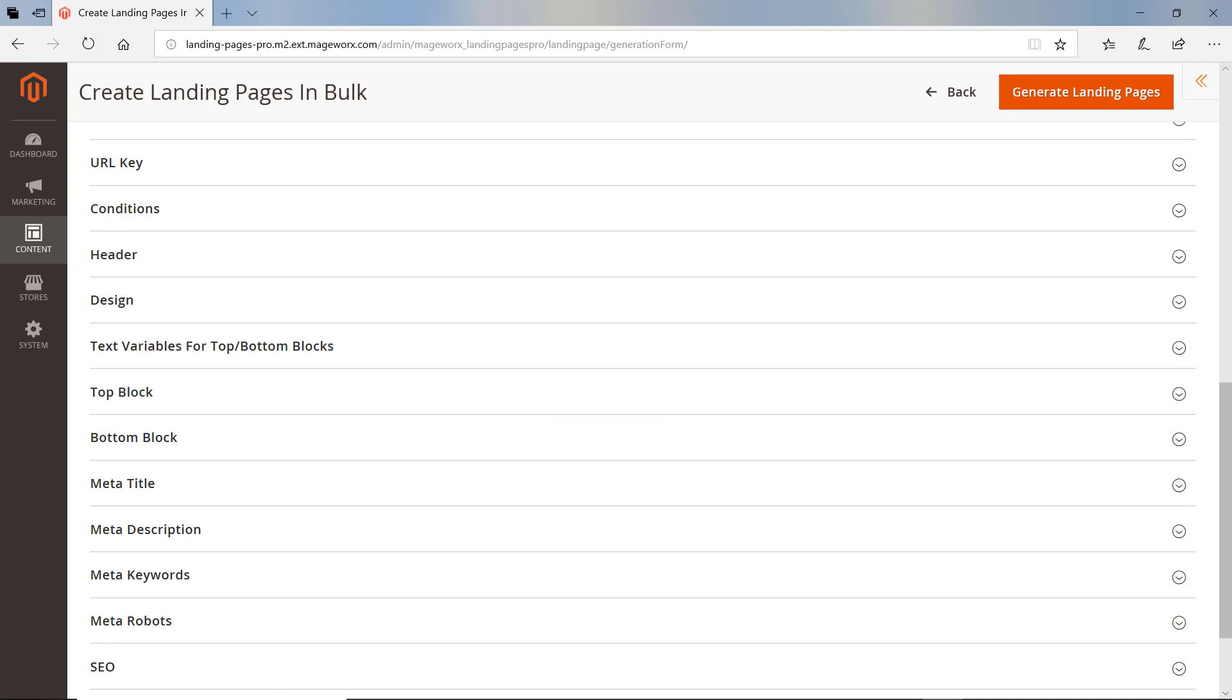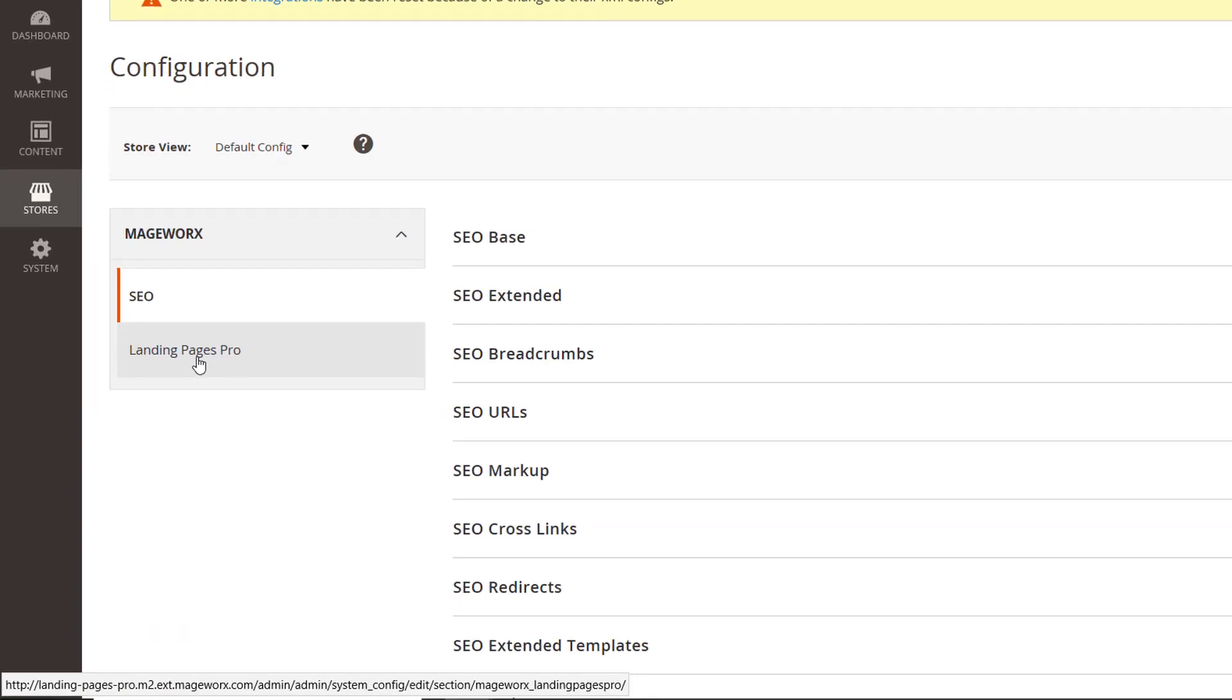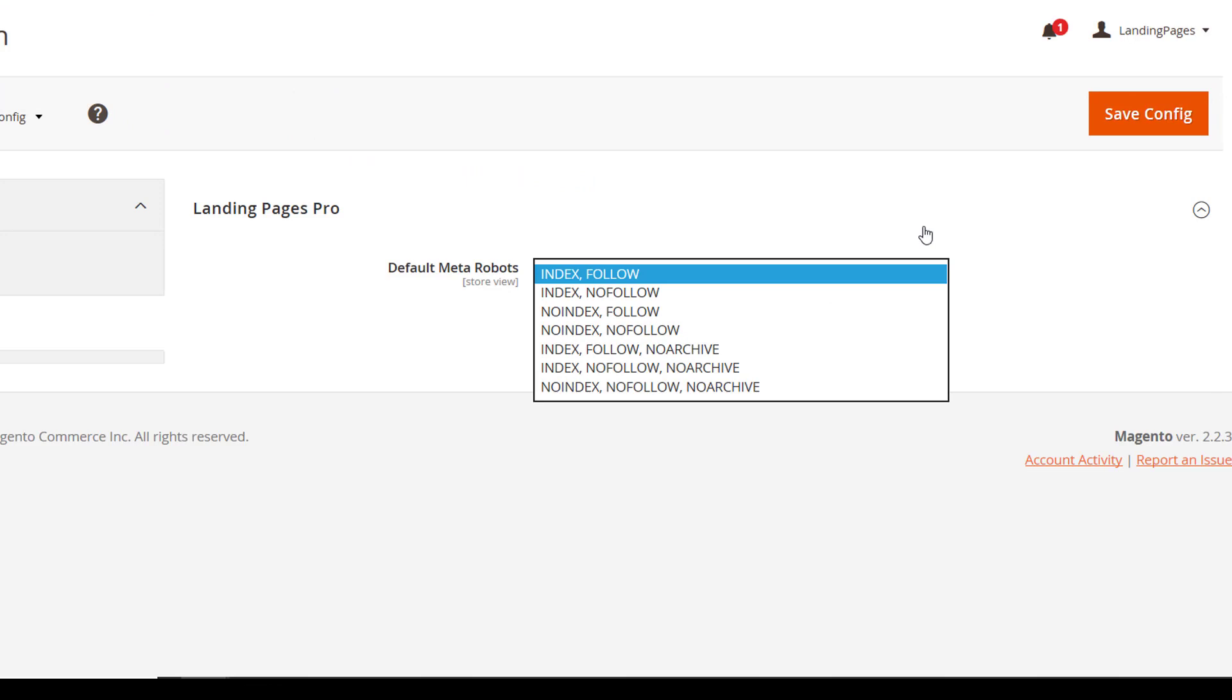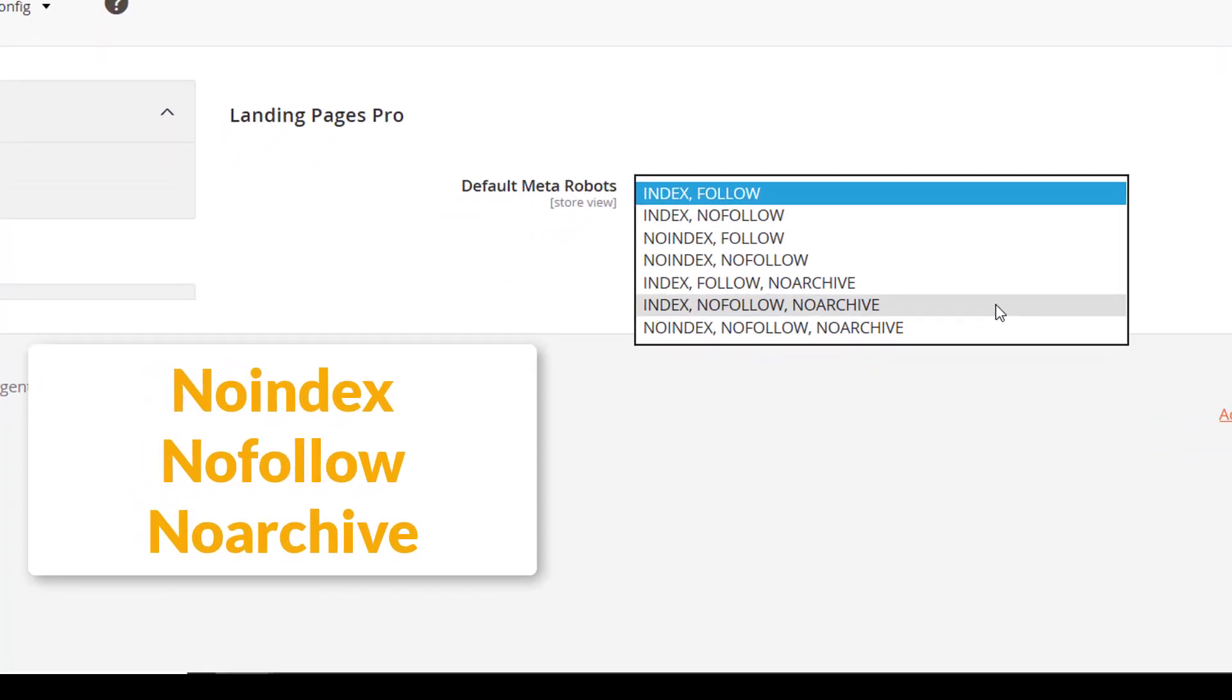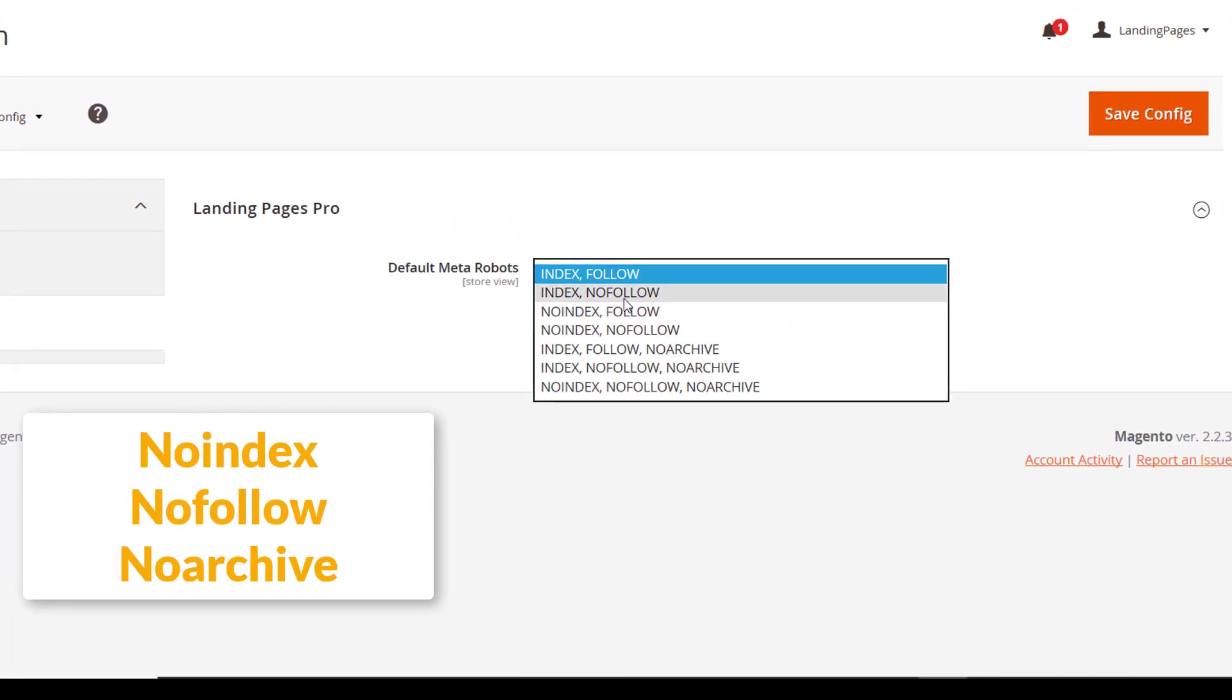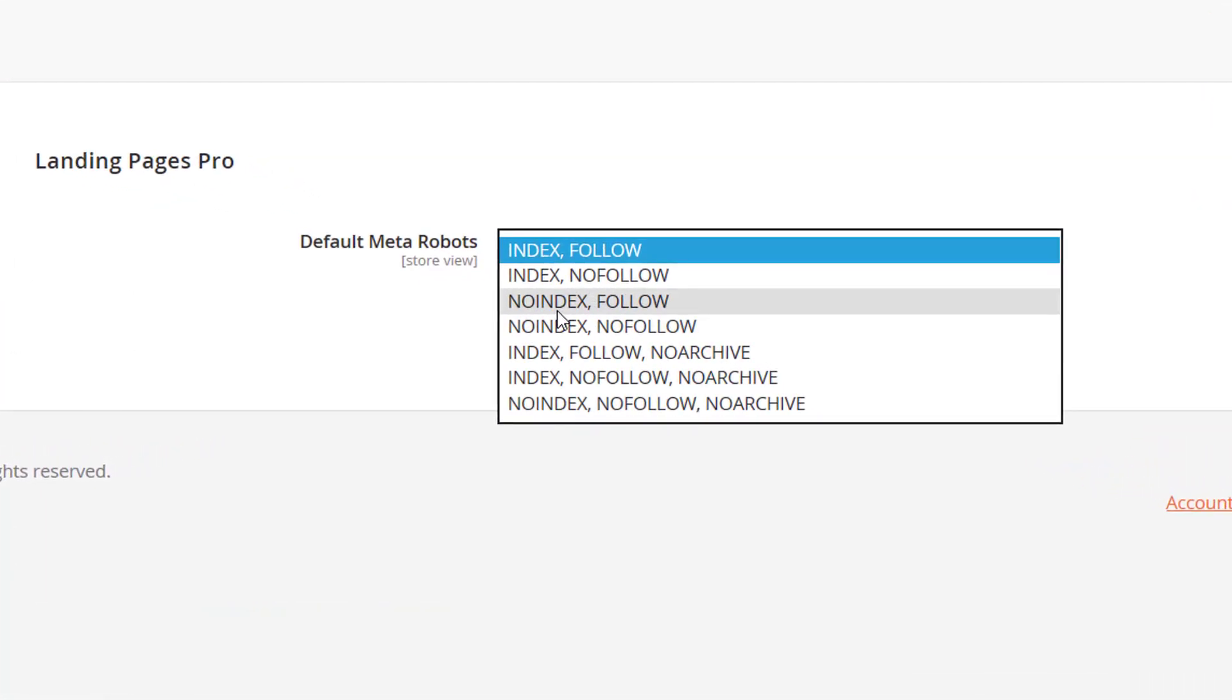Also, to tell the search engines how you want them to treat your landing pages, go to Stores, then Configuration, then Madgeworks, then Landing Pages Pro. From here, you can select No Index if you don't need some pages to be crawled by the search engine spiders. Choose No Follow to stop the web crawlers from following any links it finds on the page.